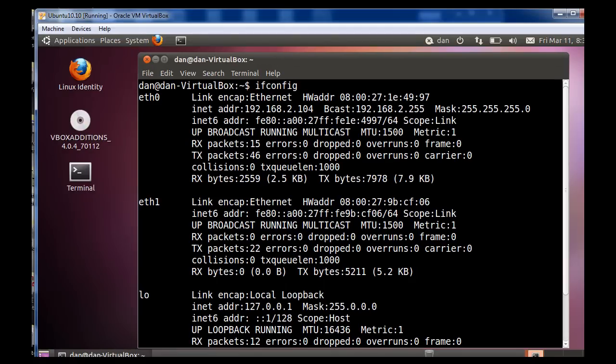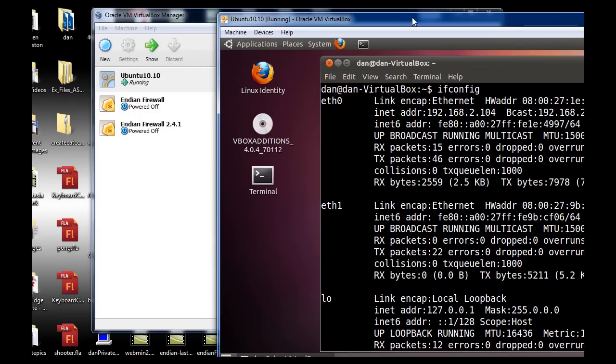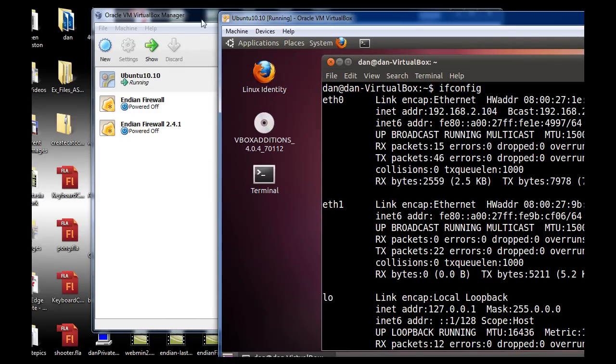And so, essentially, my virtual machine is on the same network, the same private network, as my actual computer. So I'll pull this over to the side. Here's my virtual machine, pull it over to the side.